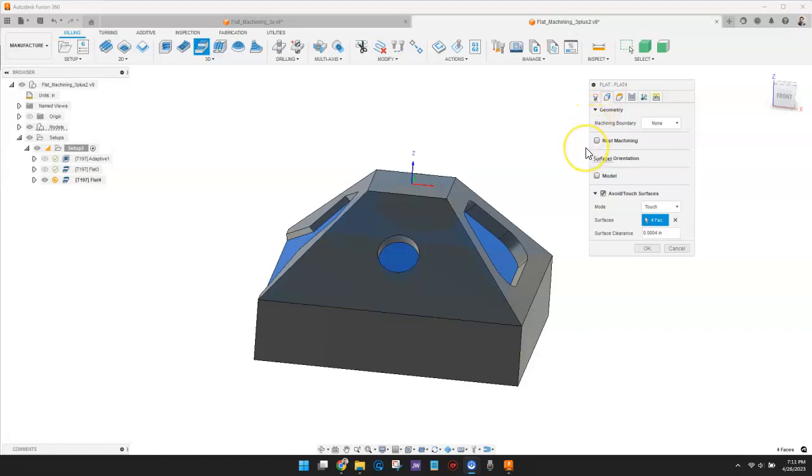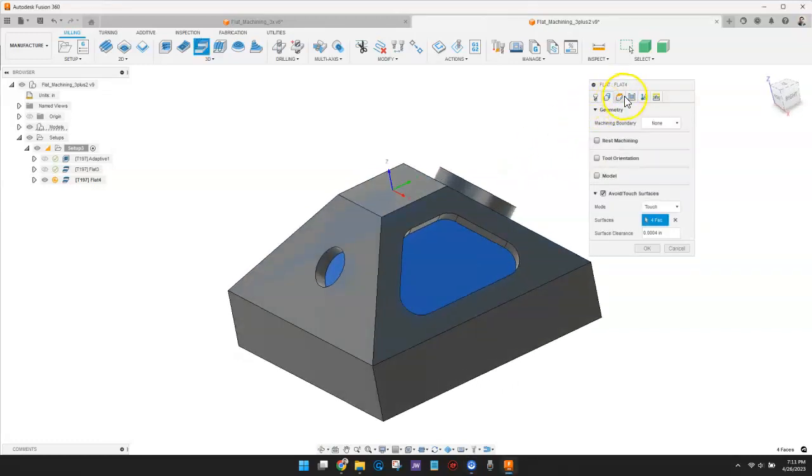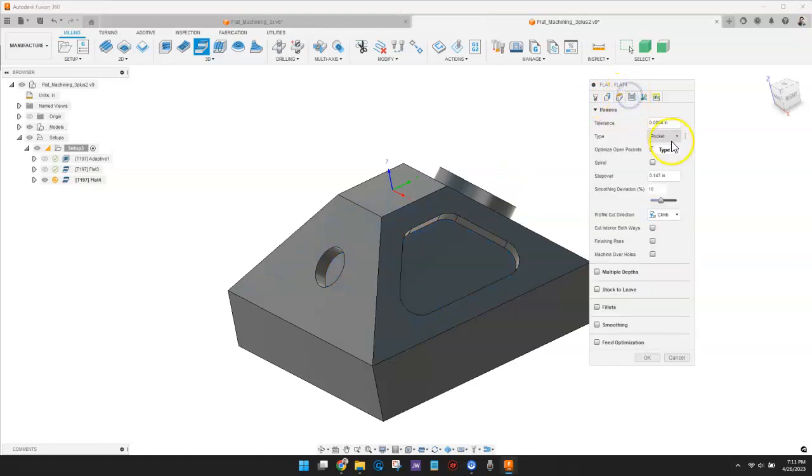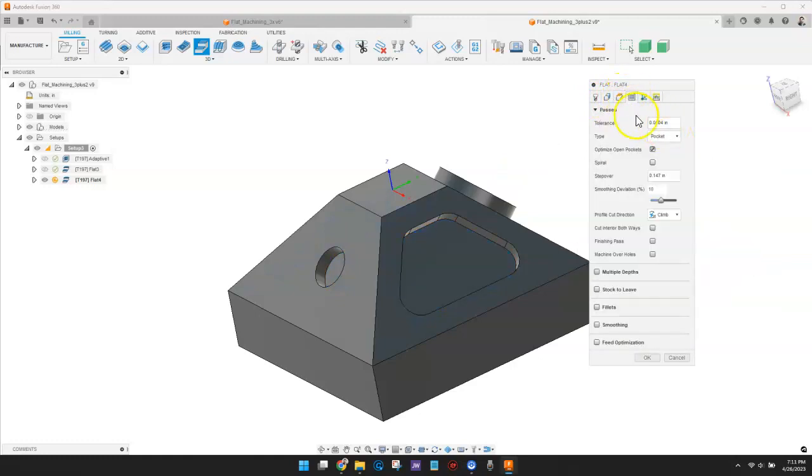The Pocket Strategy is useful for machining more complex geometry, such as multiple circular regions.